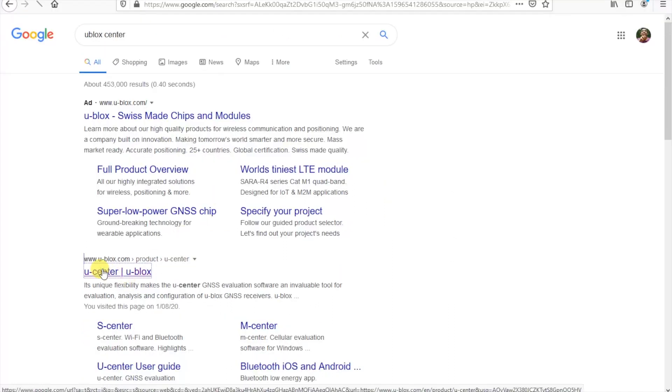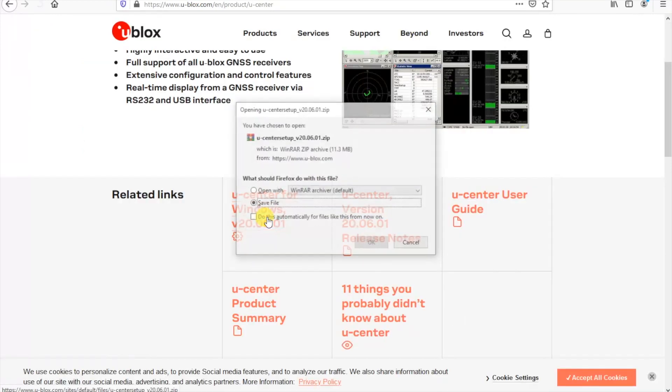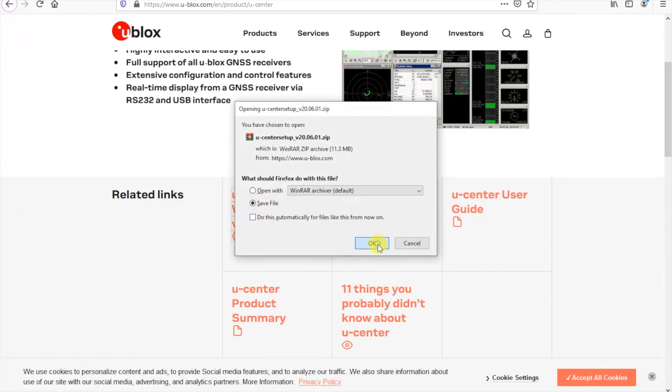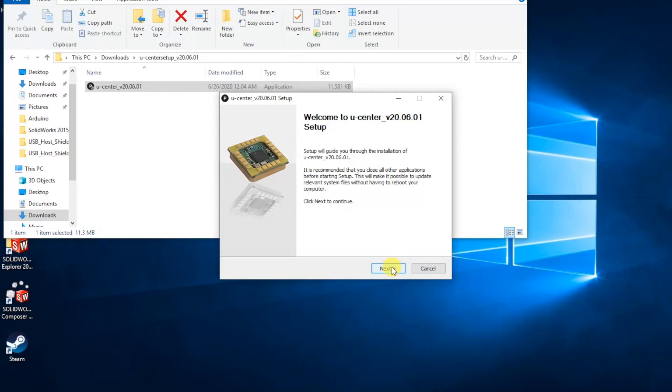Let's have a look at this data in a different way using the uBlox uCenter application. So we'll go ahead to the uBlox website and download that.